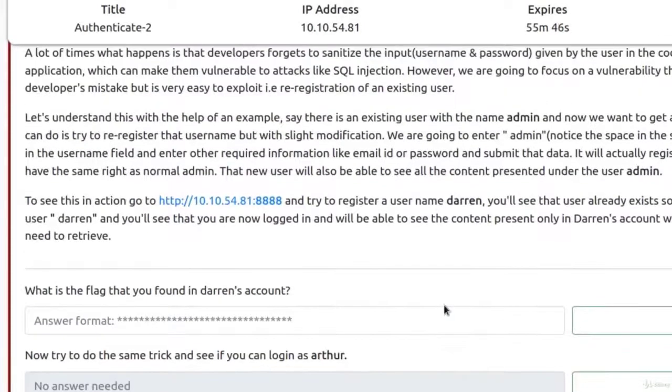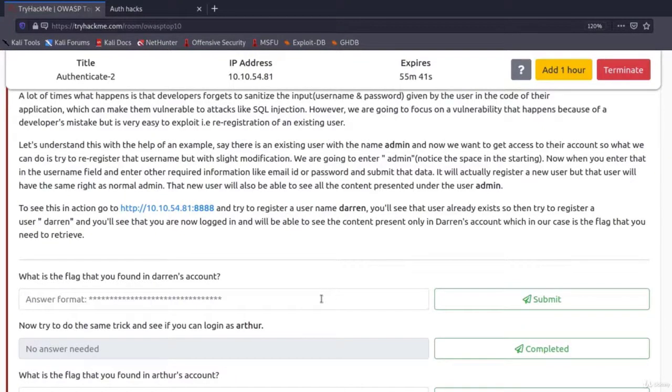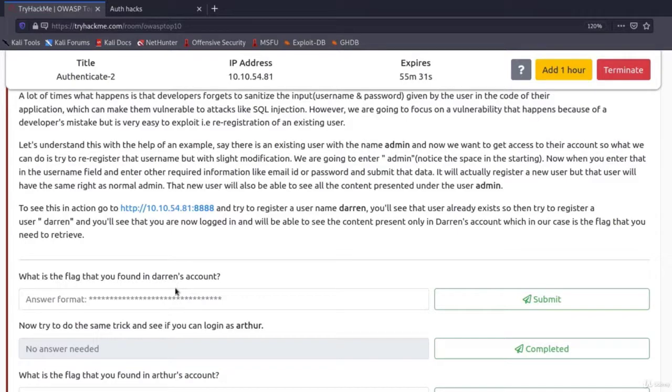If this type of vulnerability was to exist in a real page, we would pretty much be able to access any account on that page, just by knowing its username. We would then perform a slight modification, register a new username, and we will be able to see all the things that original user can see.